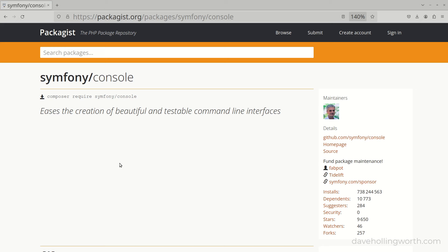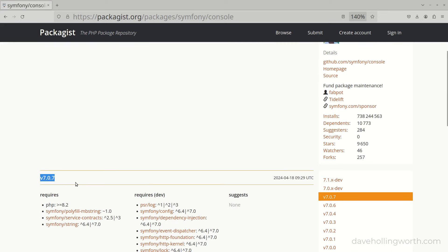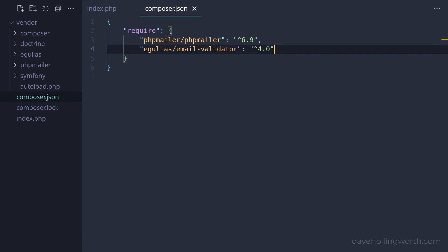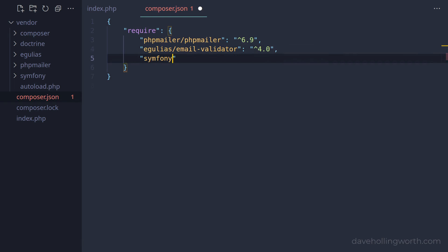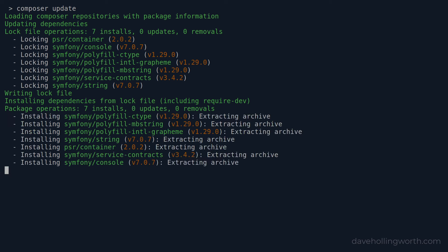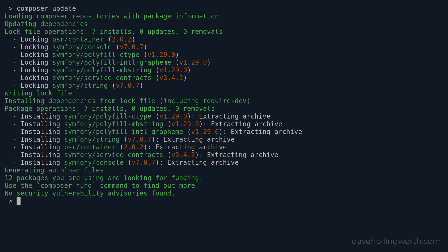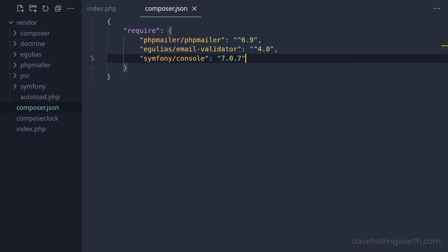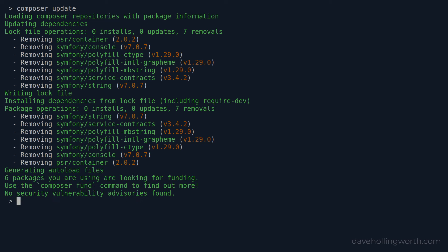Let's add another package to this list — for example, the Symfony Console package. We can see from Packagist that the latest version is 7.0.7. Instead of using the command line, let's add a line to the composer.json file specifying this package and this specific version. Now on the command line, let's run the composer update command. This installs the Symfony Console package version 7.0.7 as specified, along with its dependencies. The update command will basically synchronize the installed packages with those specified in the composer.json file. So if we remove the console package and run composer update again, the package and its dependencies will be removed.